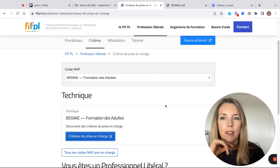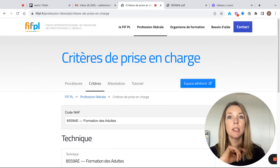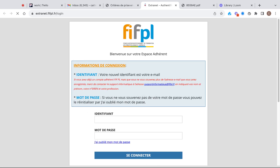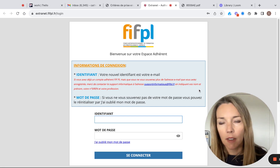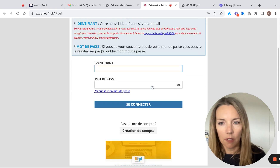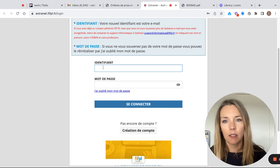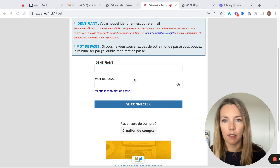You will need to sign up as an adhérent if you haven't already done so. You can click here to create your account. I have already signed up.